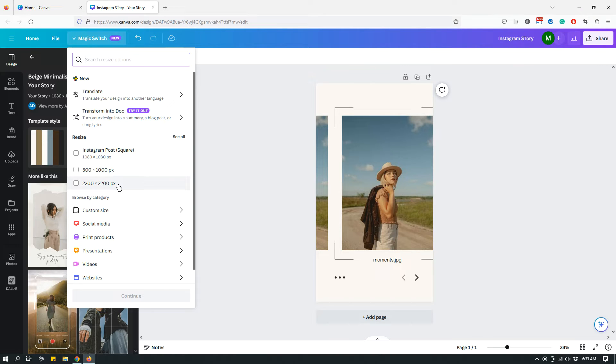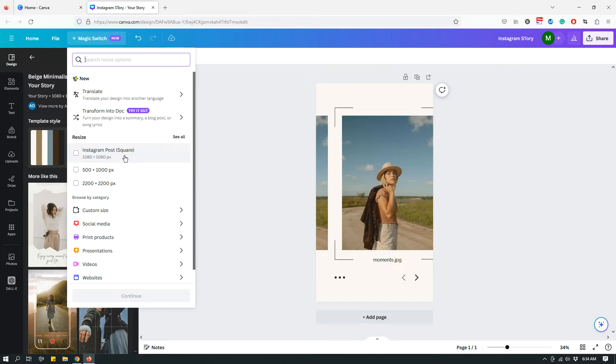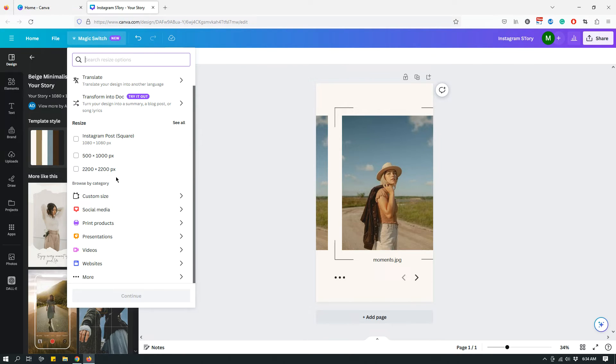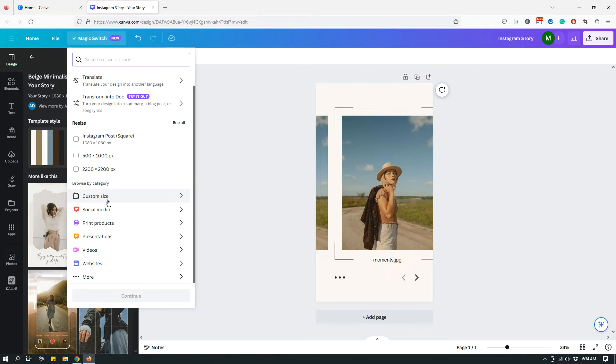The first thing you see is a list of things that Canva is showing you based on the sizes that you have recently worked with. So Canva is just assuming that maybe those are the sizes you want, so it's just showing you right at the top. But if those are not the sizes you want to work with, if you scroll down, you'll see other options.